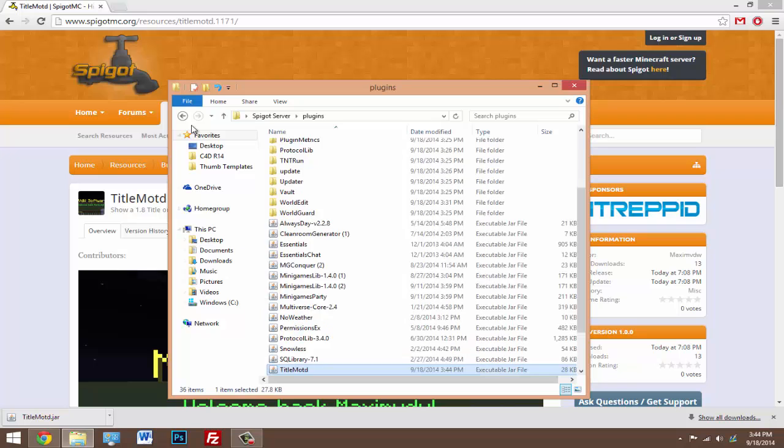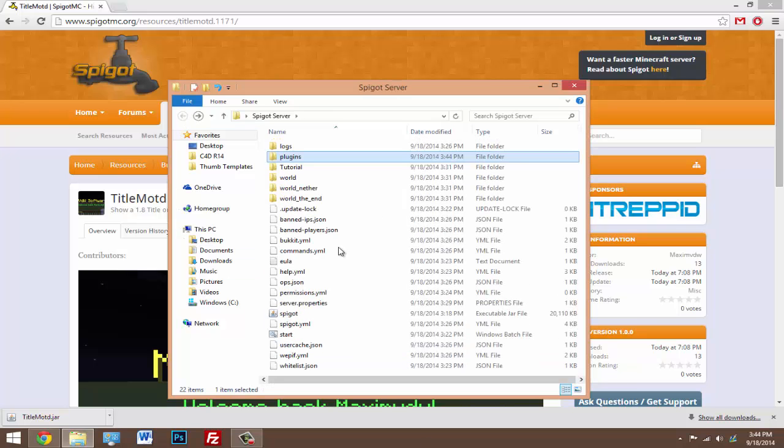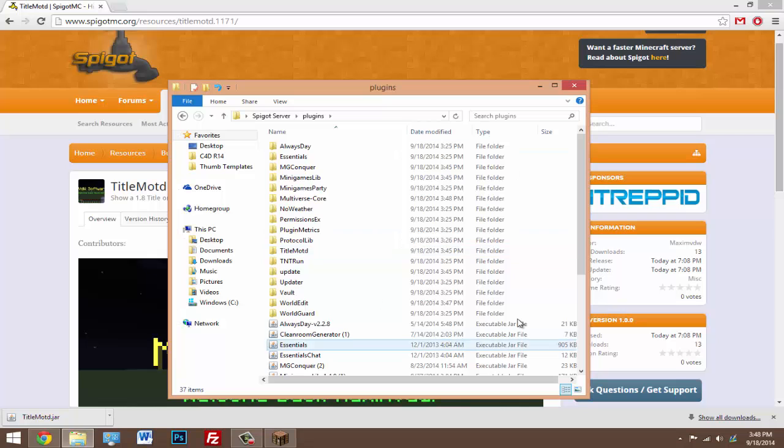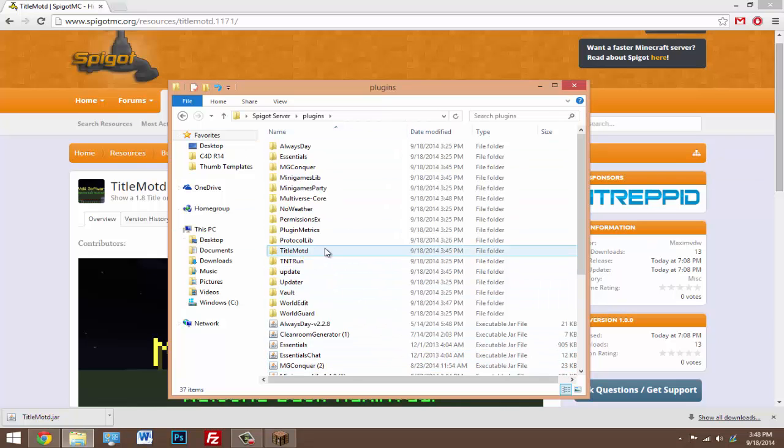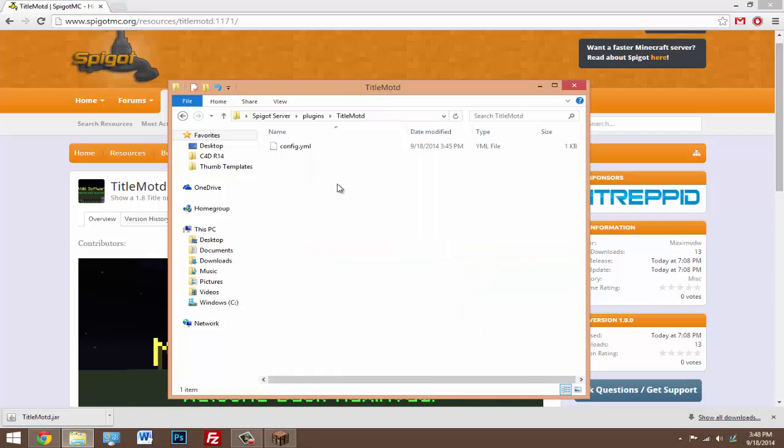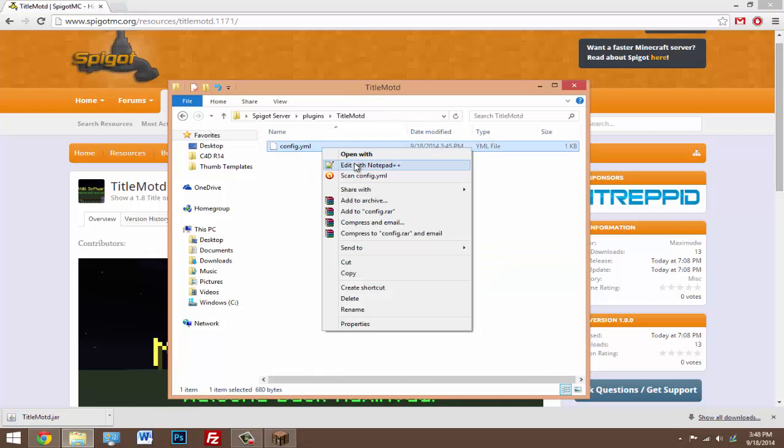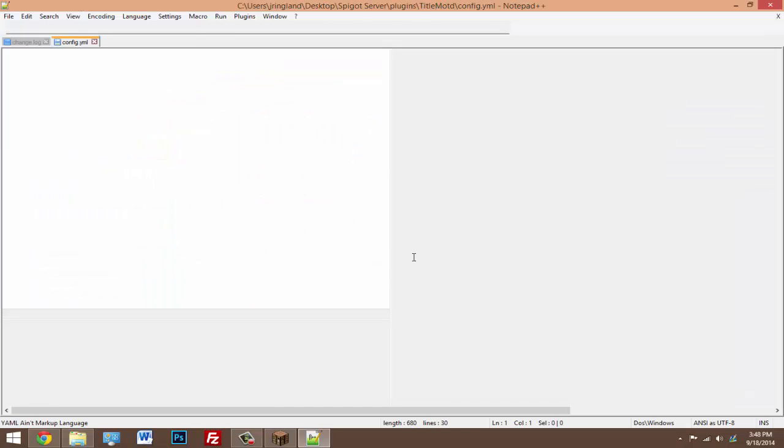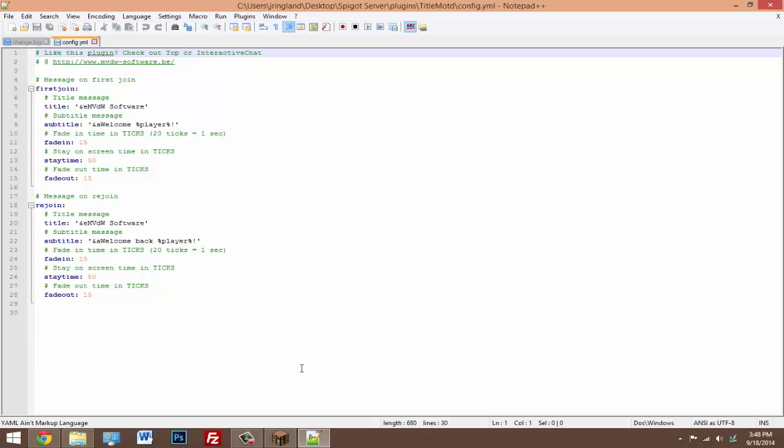So that's pretty cool. Make sure you drag this .jar file inside of your plugins folder once you have it ready, then go ahead and start your server. After your server has started up, go in your plugins folder. You should see a new folder called TitleMOTD. Now right-click on the config.yml and open it with Notepad or Notepad++.